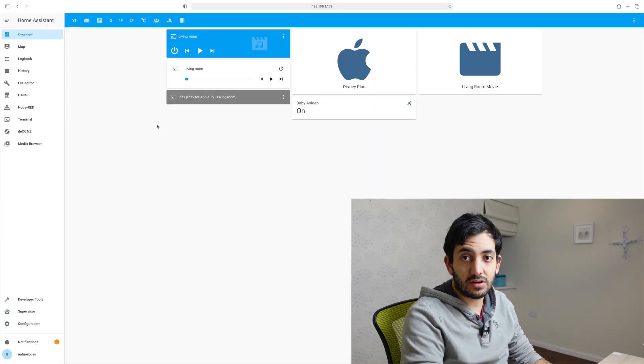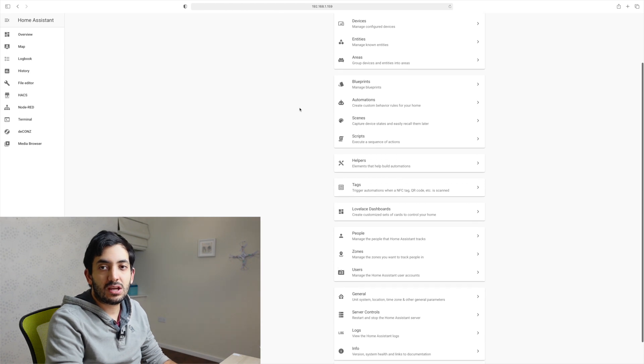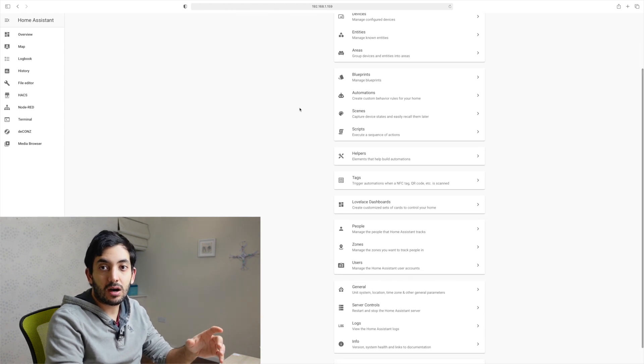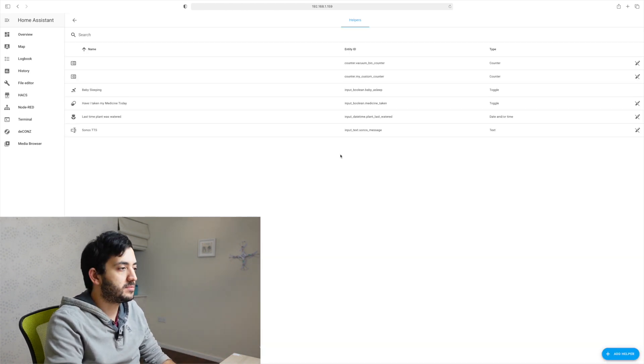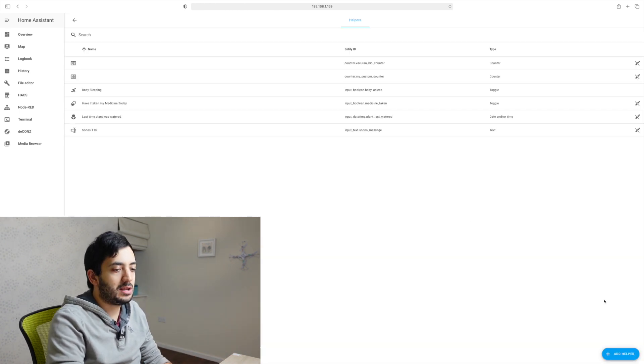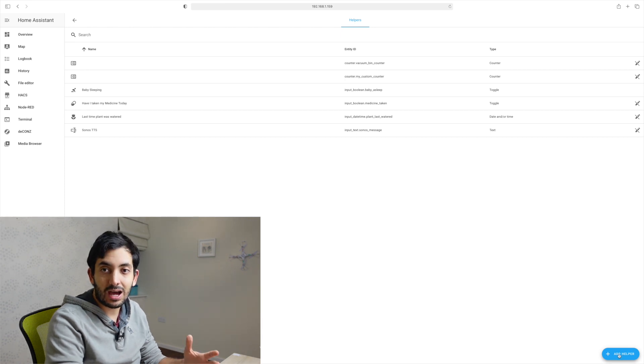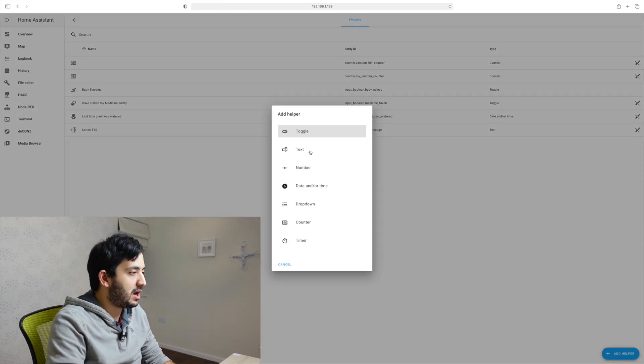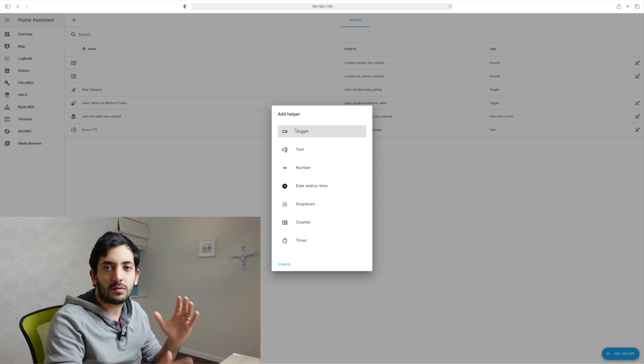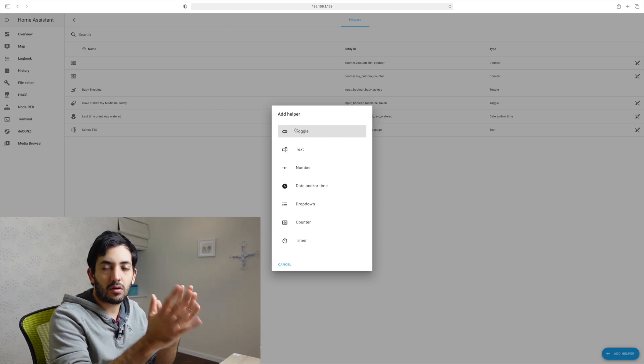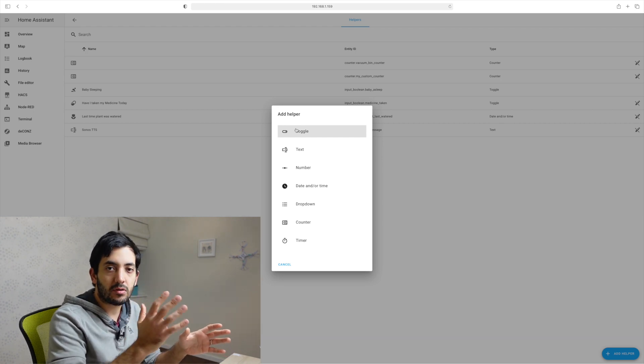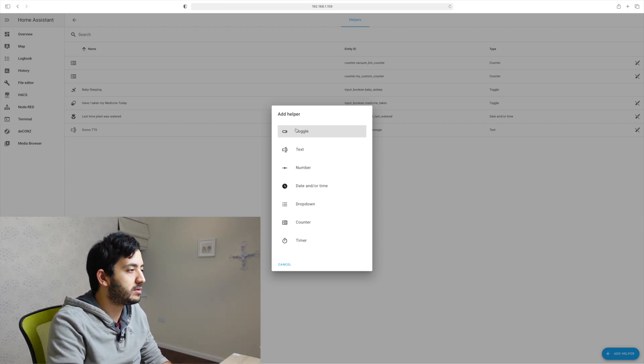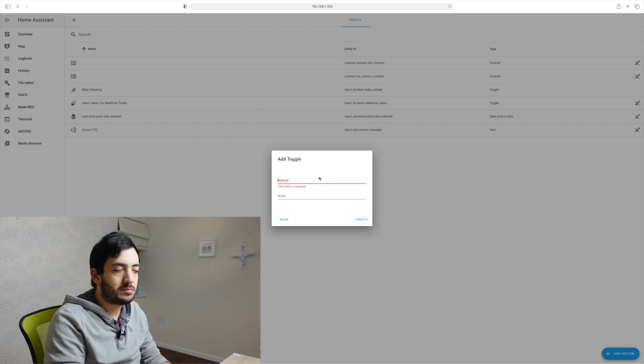Navigate to our configuration tab. So you should see an area called helpers. Click on helpers and there's going to be a little button on the bottom right hand side, add helper and we're going to add a toggle helper so it's either on or off.